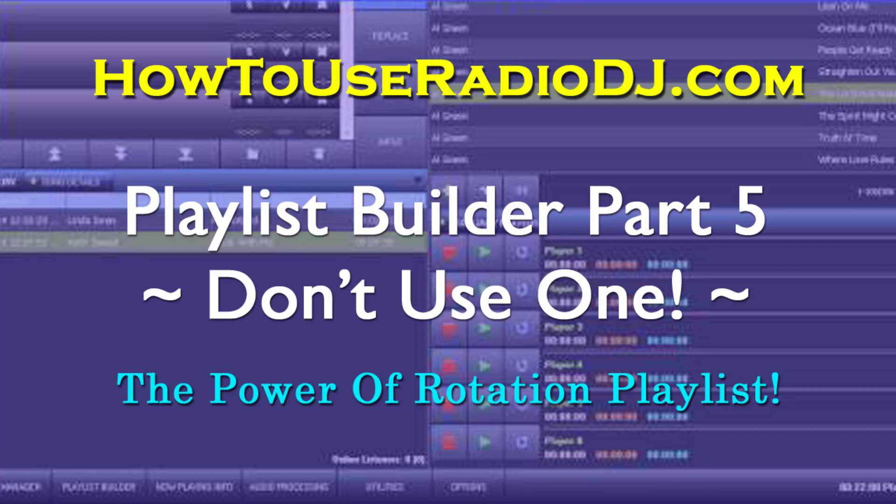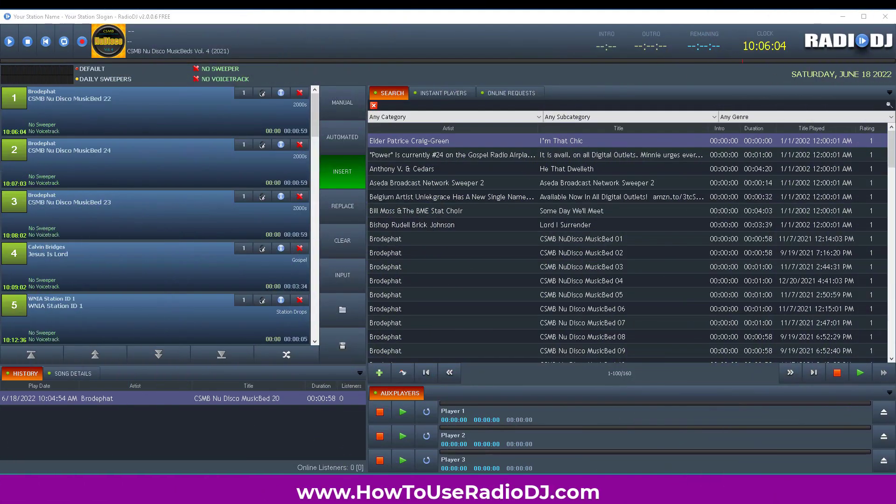This is part five of the playlist builder series. I'll be covering what I call a live playlist, which basically means you're using rotations. Let's look at that.